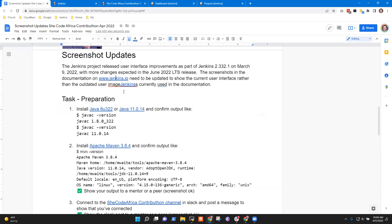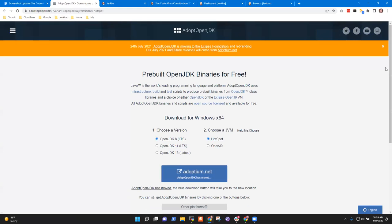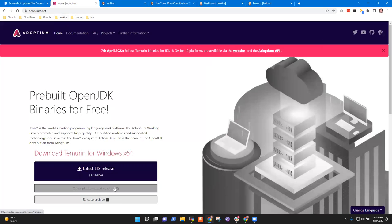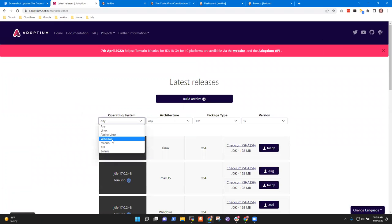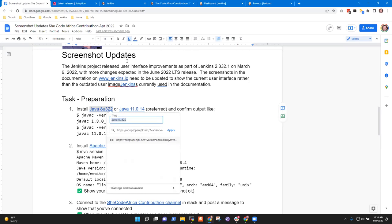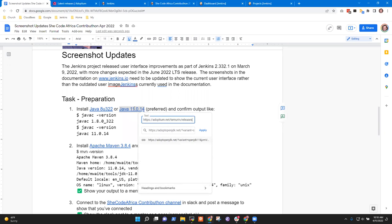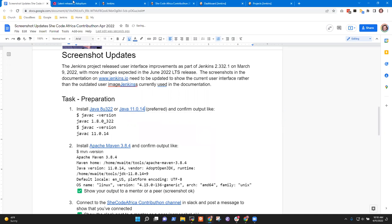In the task preparation instructions, you install Java — we prefer Java 11. I think these links need to be updated to adoptium.net. You want to use Eclipse Temurin. The old link might work, but Temurin is the version we prefer in the Jenkins project. You go to adoptium.net, choose Java version 11 and your operating system — maybe you're running Windows — then download either the zip file or the MSI and install it.